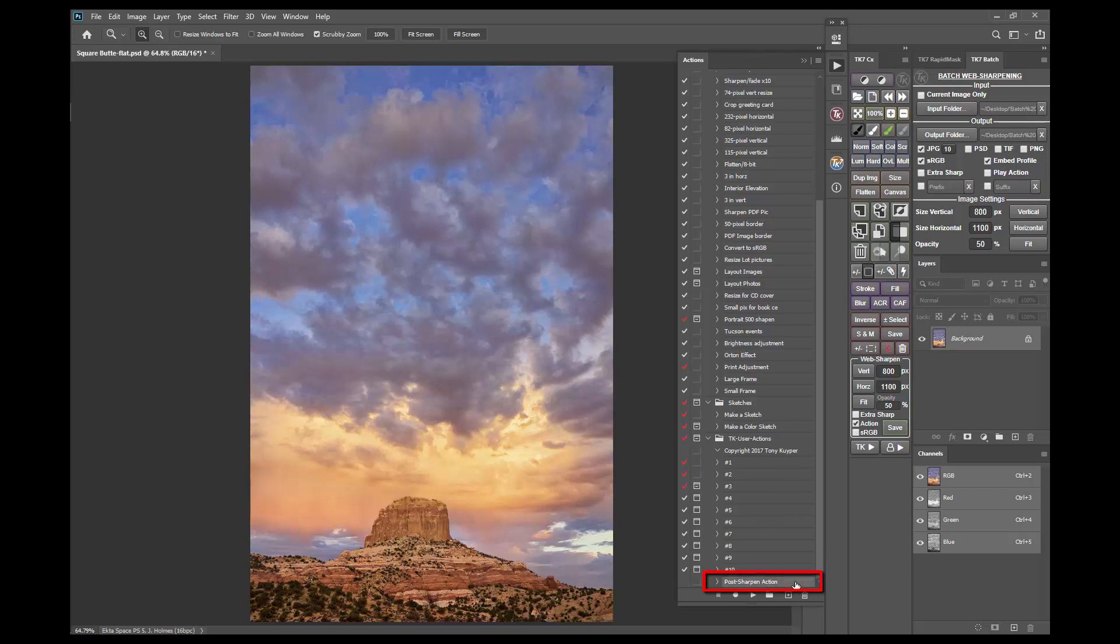This action is tied to the action checkbox in the web sharpen section and the play action checkbox in the batch module. When either checkbox is checked, the post sharpen action runs after the image has been resized and sharpened. This can be very useful, for example, if you want to add a watermark or frame to your sharpened image before saving it.